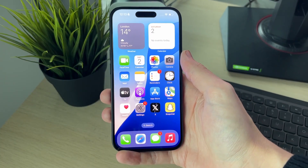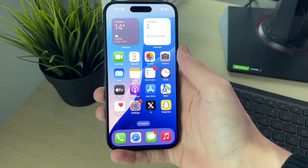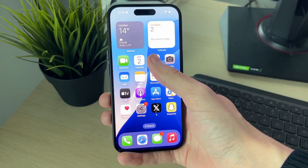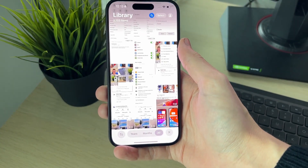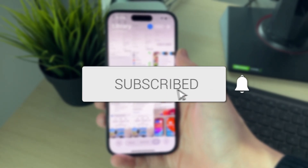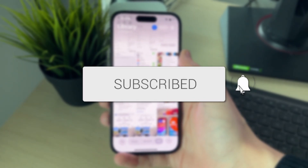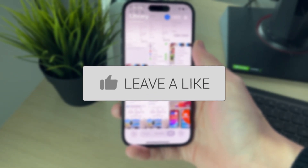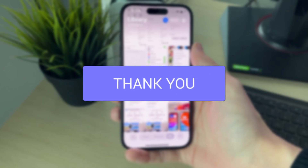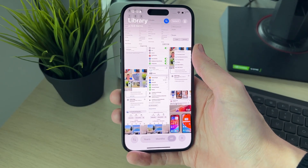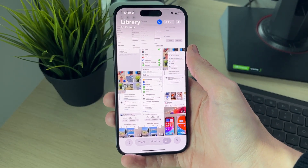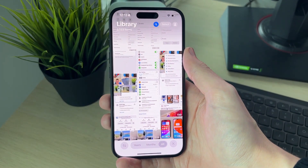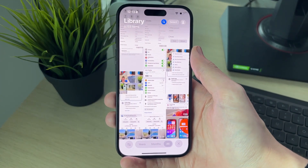We'll guide you through how to delete all photos and videos at once on an iPhone. If you find this useful, consider subscribing and liking the video. Perhaps you just want a fresh start or want to free up a lot of space — this is a great way to do it.